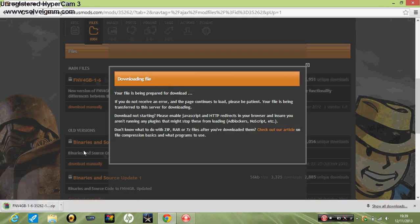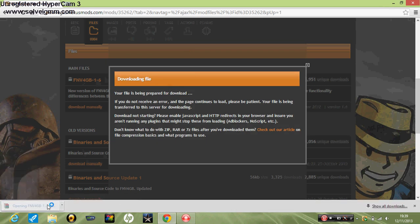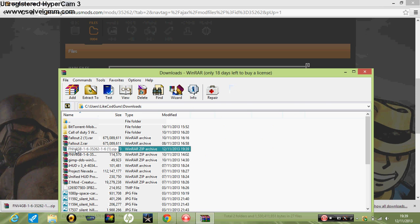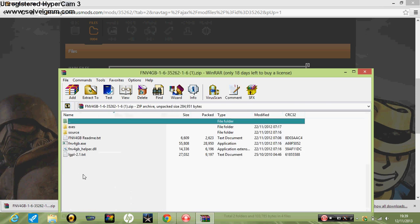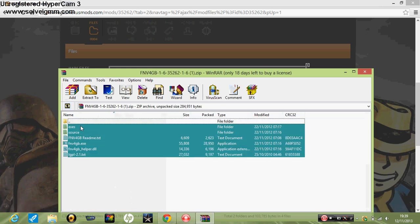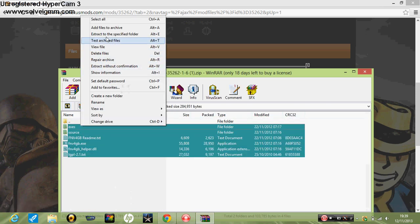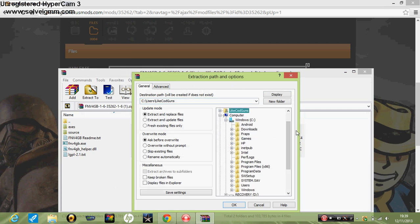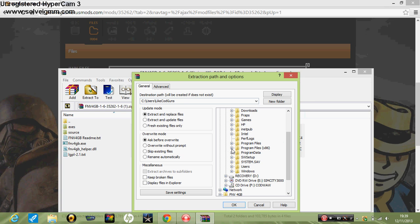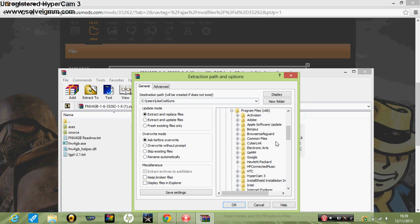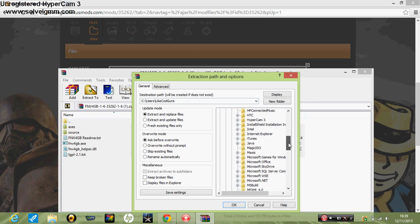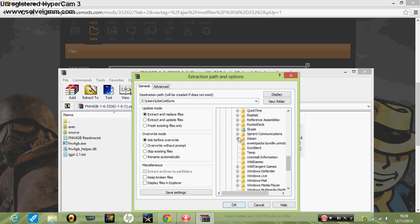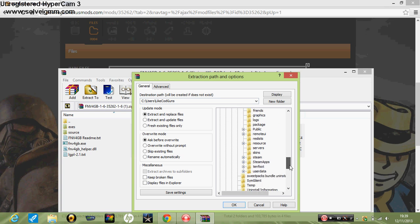I already have one, so now what you want to do is open that, right click, extract, extract to the specific folder. You can put it wherever you like. I am just going to put it into my Fallout directory.